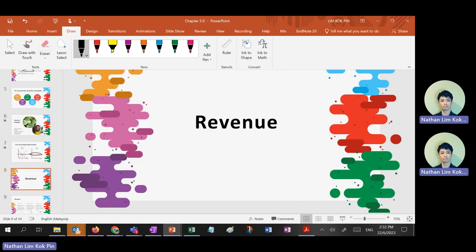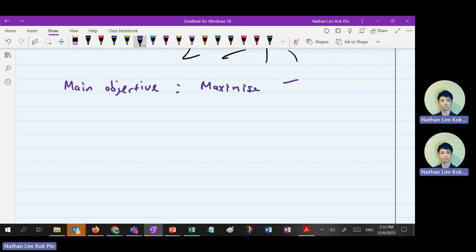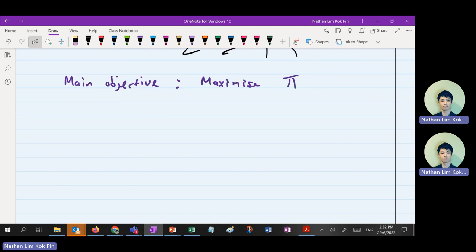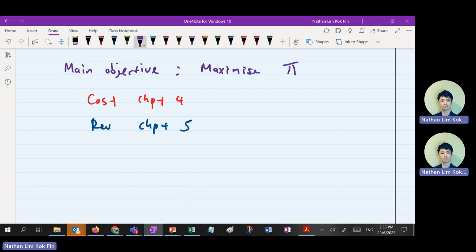We will stop perfect competition for a while. You need to focus on revenue first, because the main objective in this topic is to maximize profit. Profit equals revenue minus cost. You already learned cost in chapter four. Now you need to know revenue in chapter five. Then profit equals revenue minus cost — and we can find profit maximization.